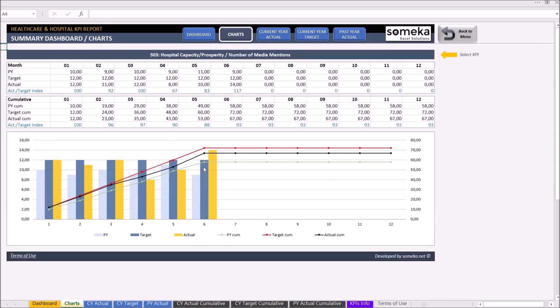In the chart section, you can see all your data in terms of actual and cumulative data.